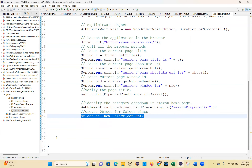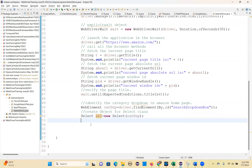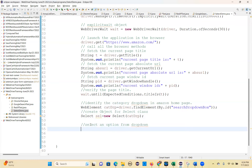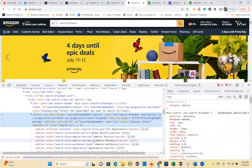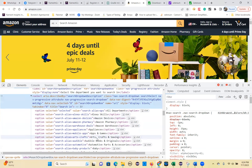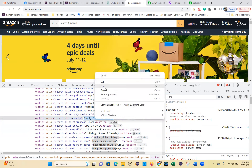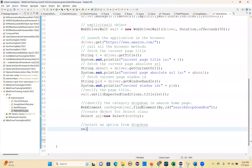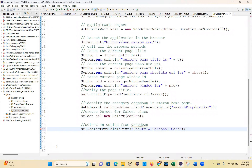So the Select class object is ready. Now you can use the Select class object. What is the first thing you want to do? Select an option from the dropdown. So these are all the things you can select - anyone you can select. I will select based on the visible text. I'll select 'Beauty and Personal Care' - this is the label text. So based on label text I am selecting.